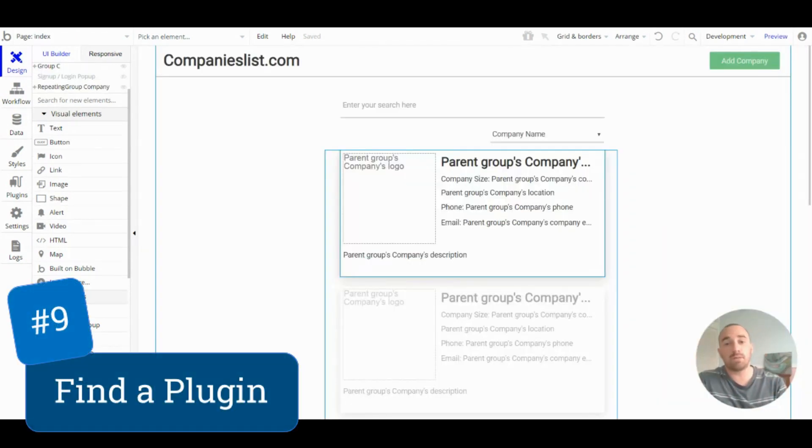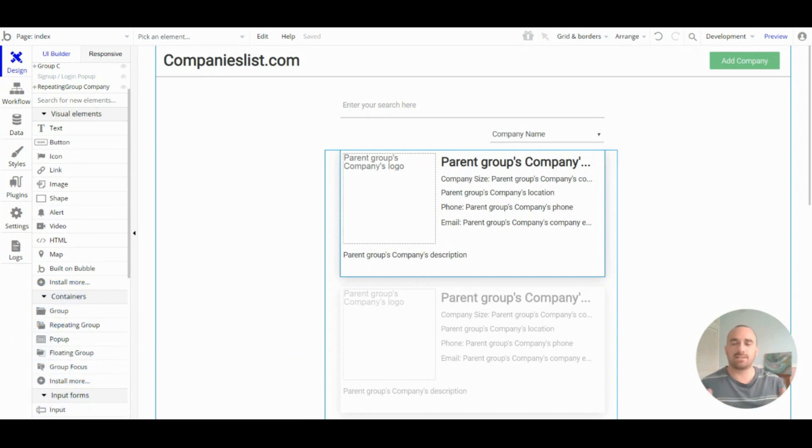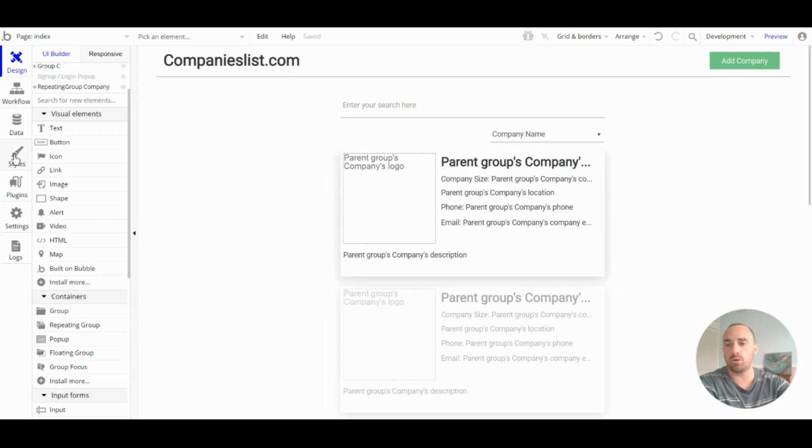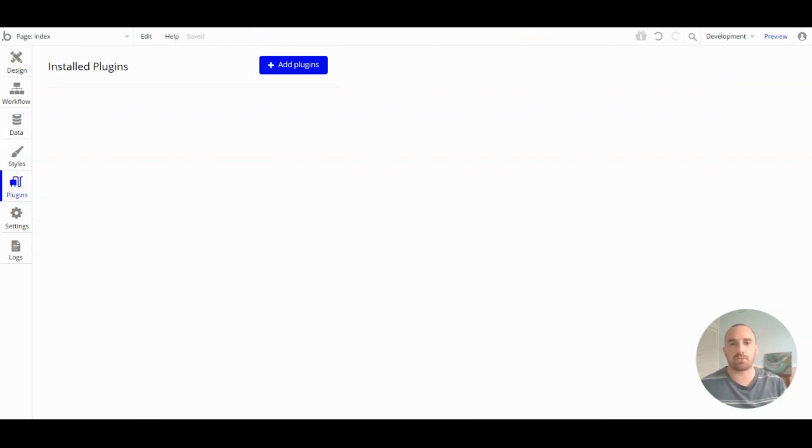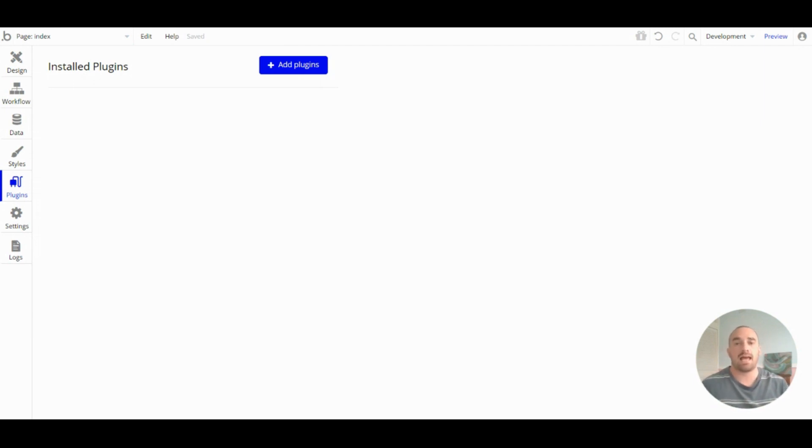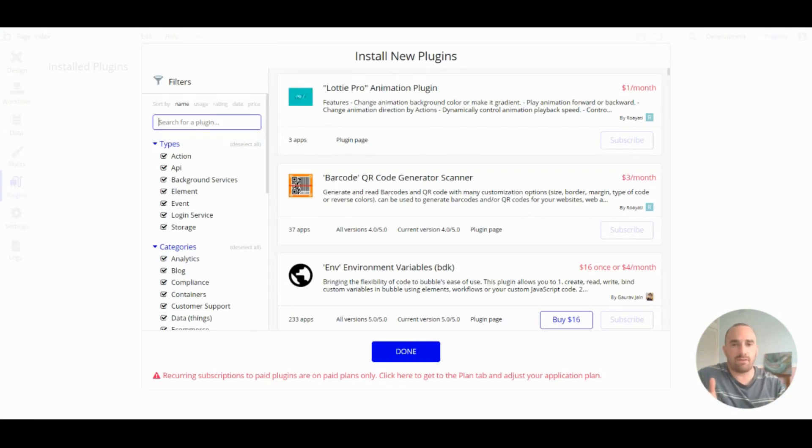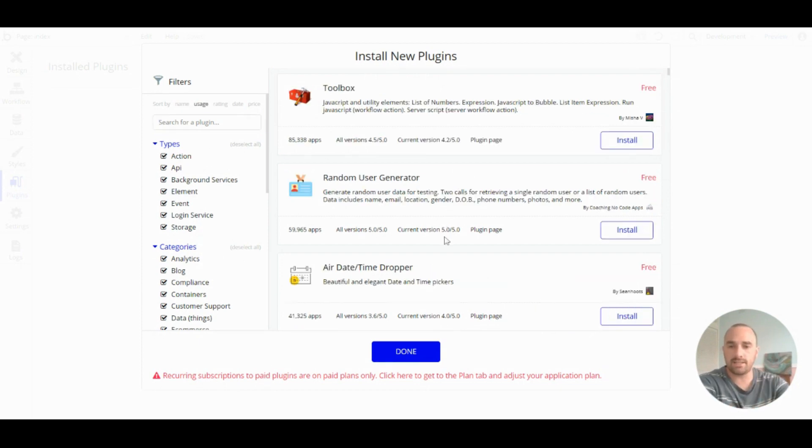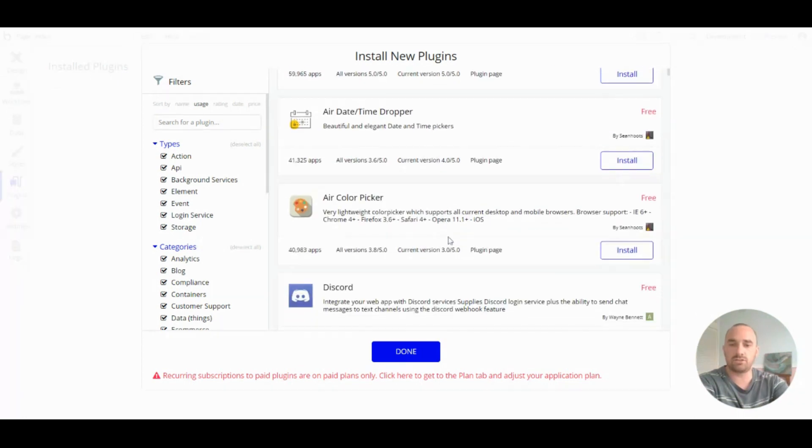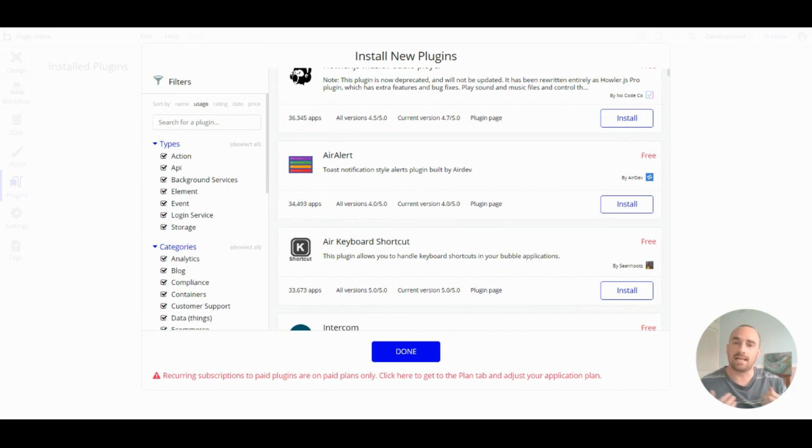Tip number nine: find a plugin. Bubble has all the elements you need to get started, but the plugins add so much more. So, whenever I can't find a way to do something, I usually find that someone else has had a similar problem and they've solved it using a plugin. The plugins have everything from adding extra icons to adding calendar elements or alert elements or new types of drop-downs. It has everything you need and a lot of them are really, really good.